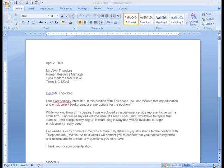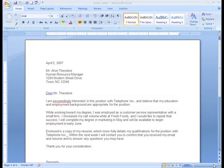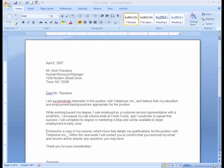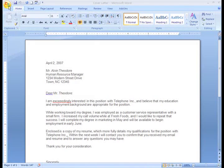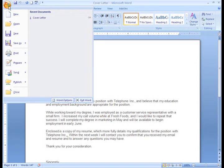If you're working along with me on the cover letter, that means you've already downloaded the document, but have you saved it? To save a document, click the Microsoft Office button and a menu will appear.